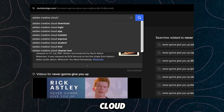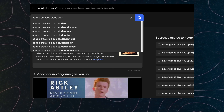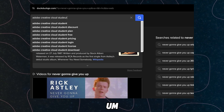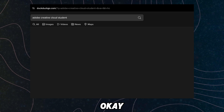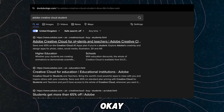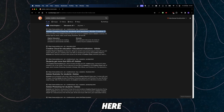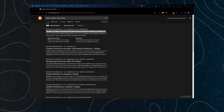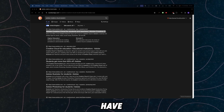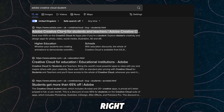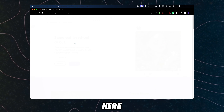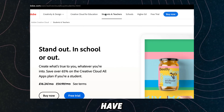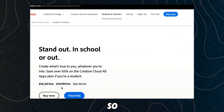Type in 'student' and now what you're gonna have to do here is click on this result right here. So I'm just gonna click on here and now here this is what we have — Students and Teachers.